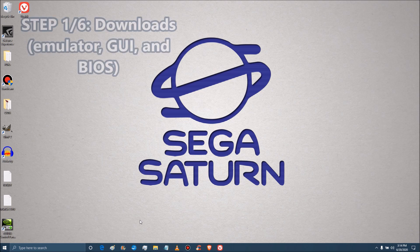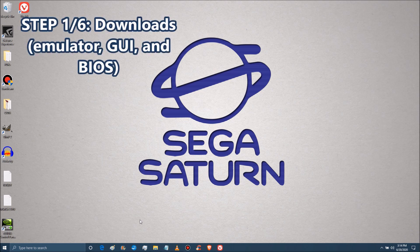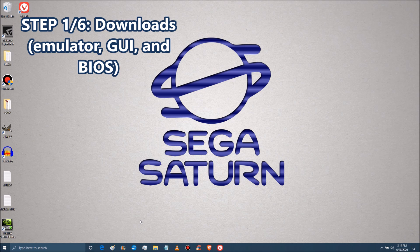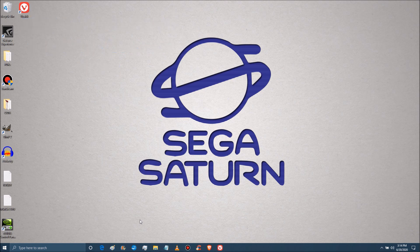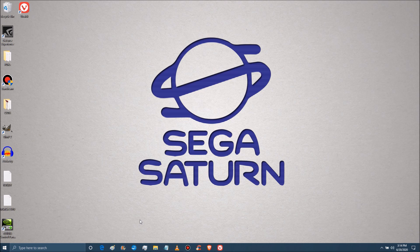Step one, of course we want to download some links. Now there's two ways you can go about this. You like this background by the way? Got that just for this video.